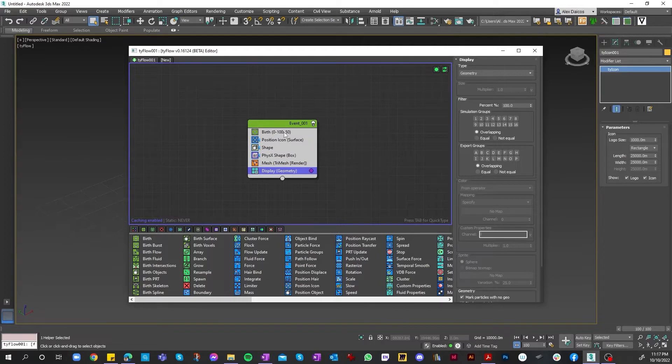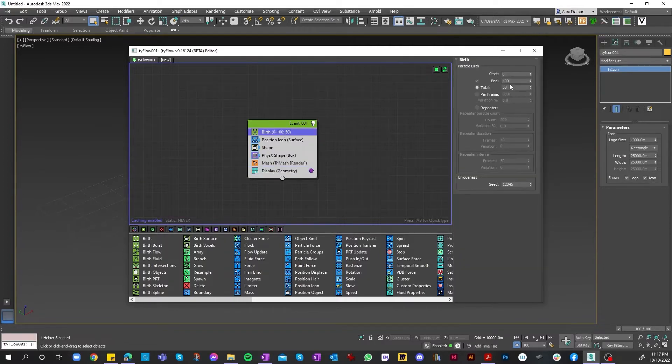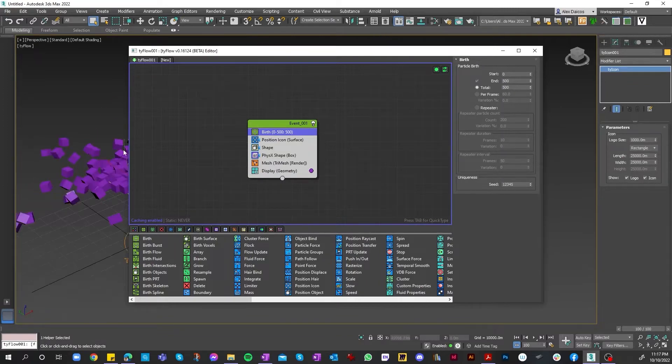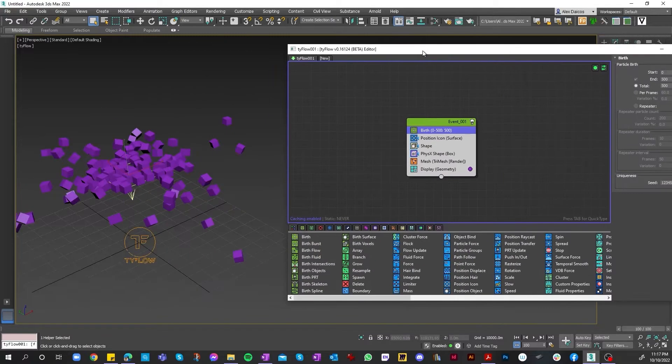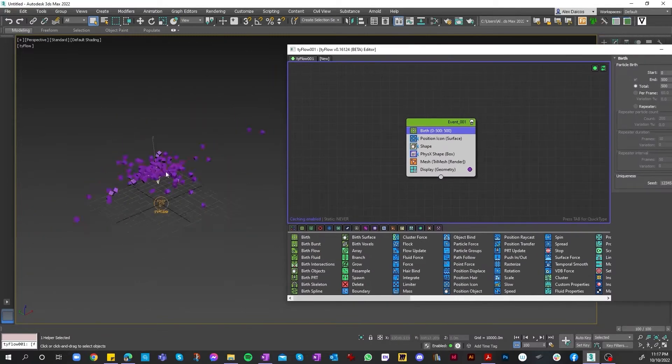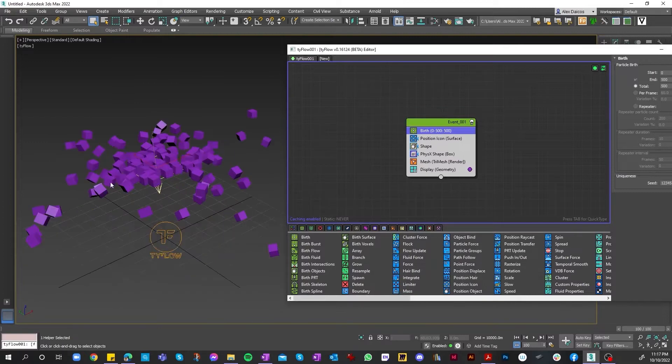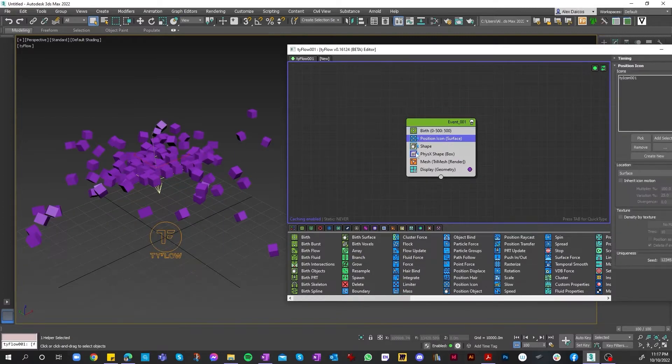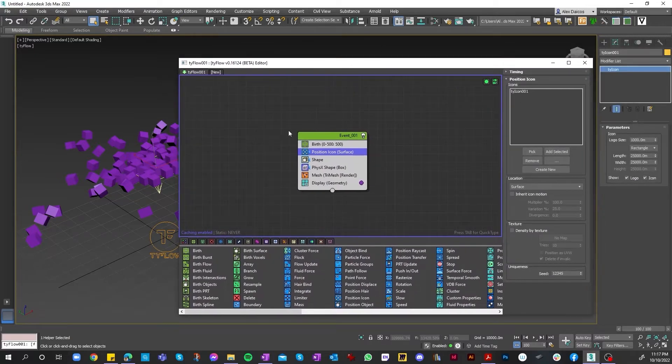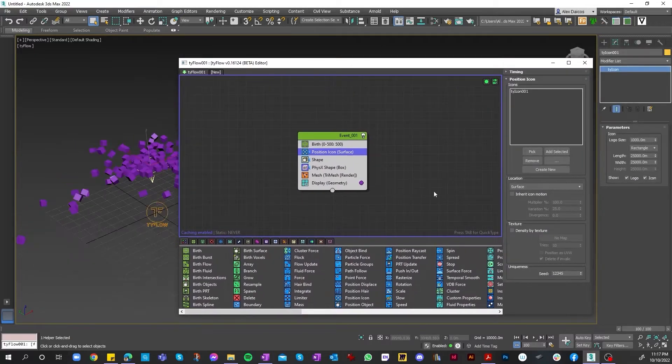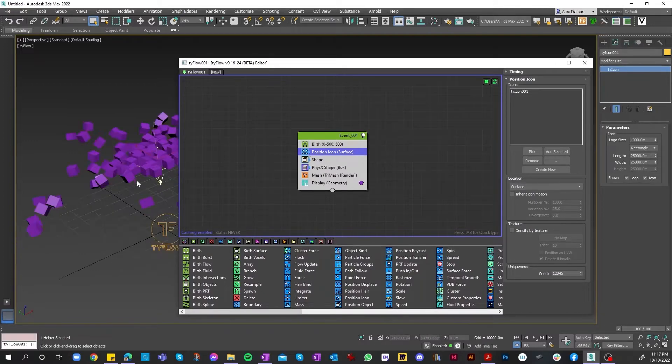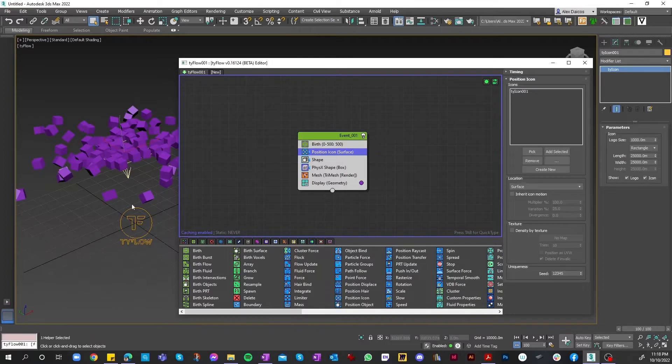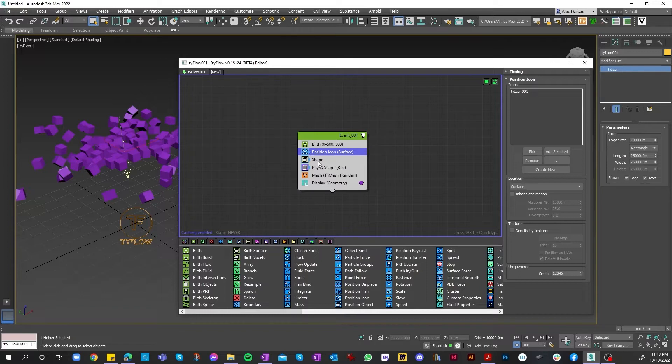First, we want to adjust the birth rate from zero start to 500 end, with a total of 200. This will control how many rocks we've got. As you can see, I've adjusted the rate and now it's appeared on the screen. Second, we want to adjust our icon. If you need to readjust it, like if you want to move it up or down, I'll show you how to do that in a couple of minutes.